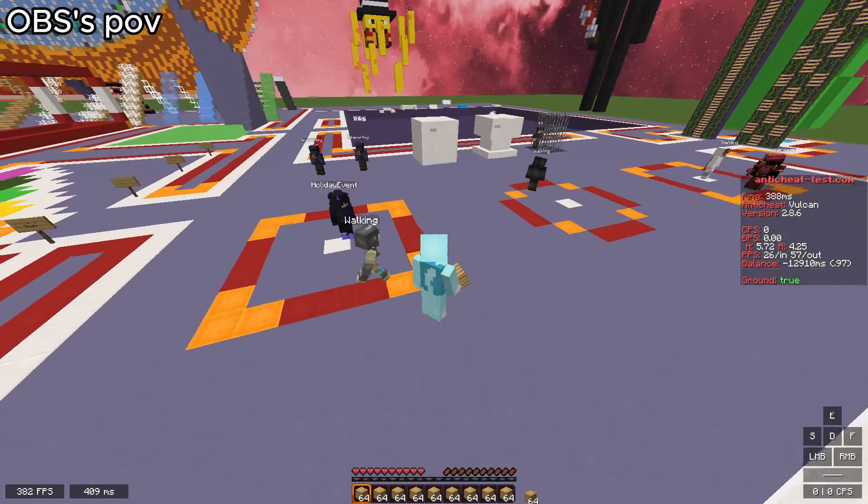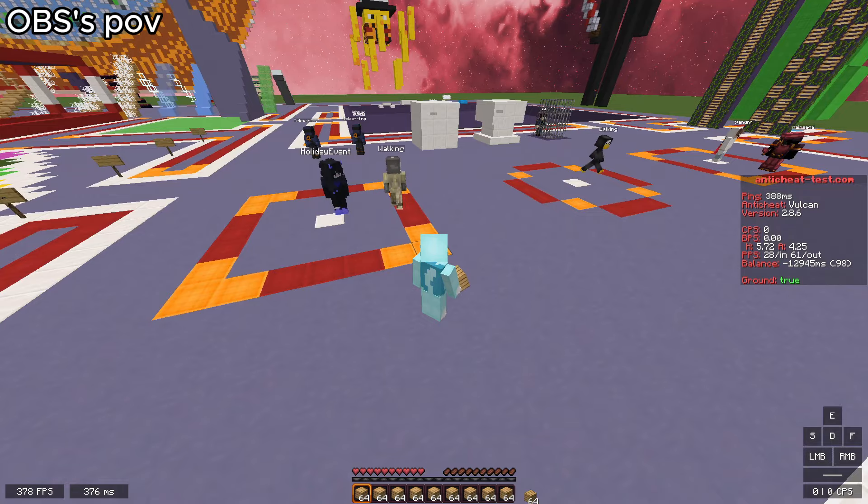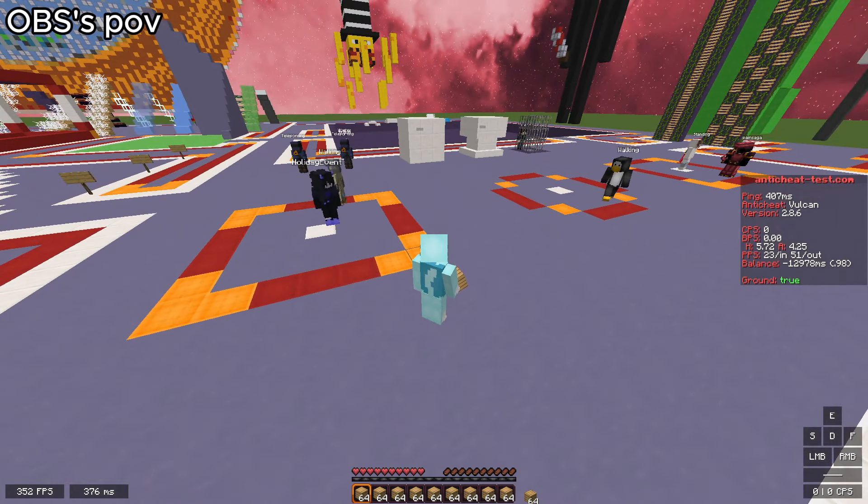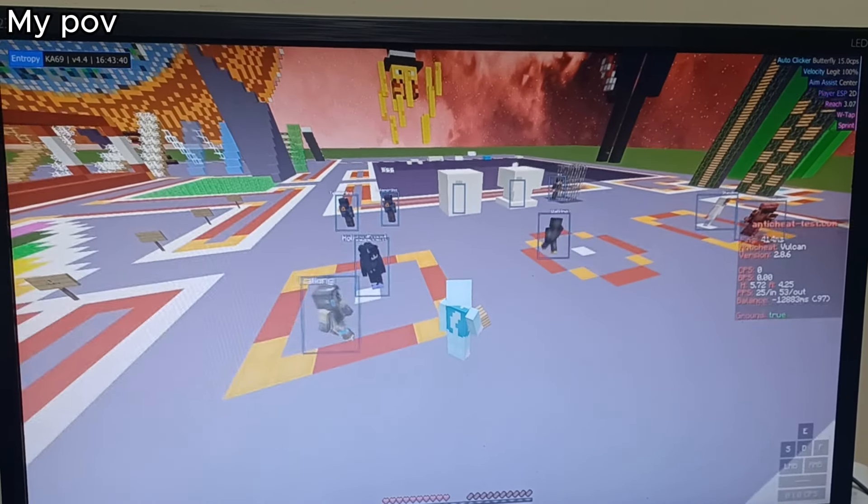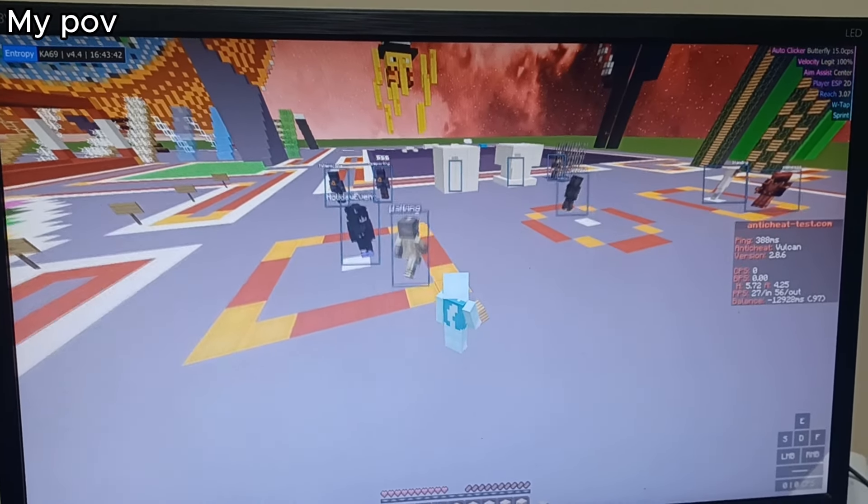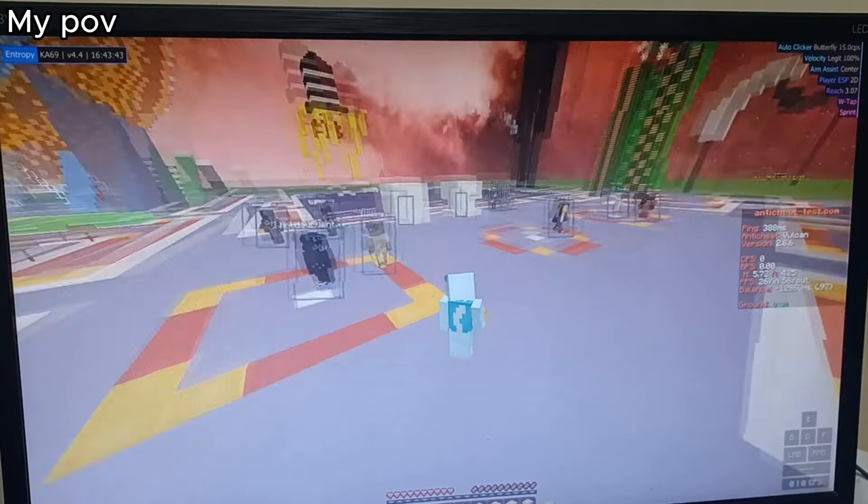Entropy supports OBS video spoof, which if you want, modules like ESP and ArrayList will not show up in your clips.